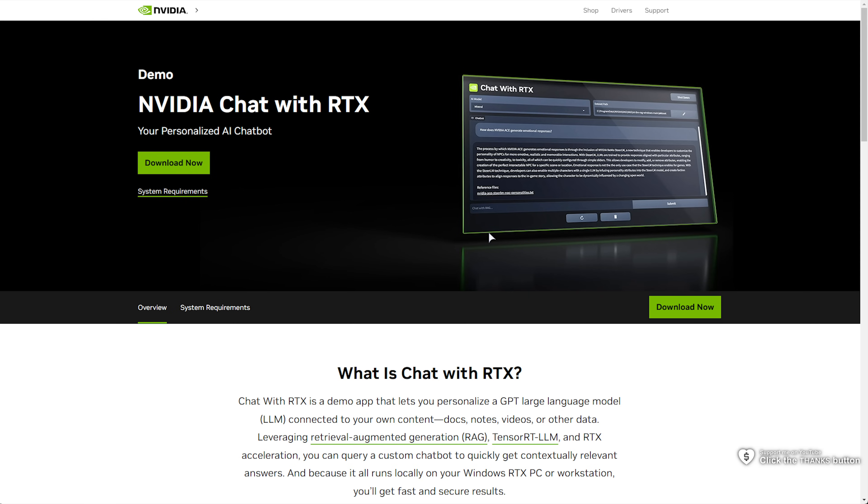What exactly is it? Well, you've probably used chat models before, like ChatGPT, Gemini, etc., but this runs on your PC.